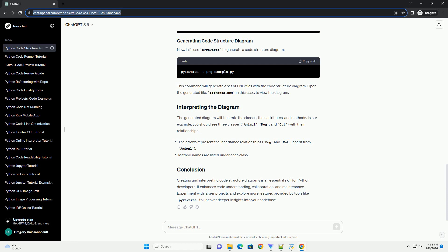For creating code structure diagrams in Python, we'll use the following tools. Pyreverse: a tool from the PyLint library for generating UML diagrams from Python code.